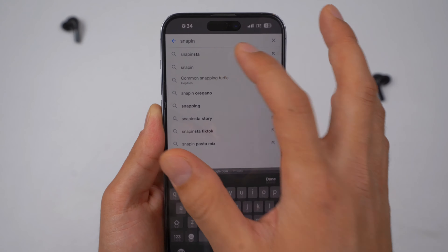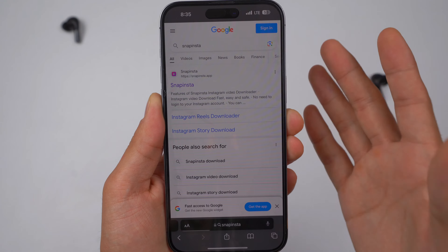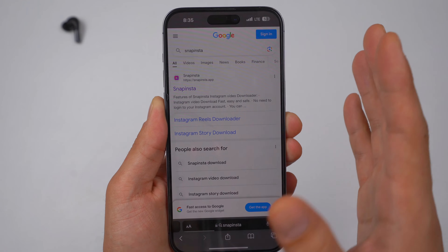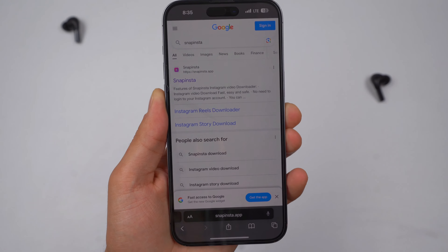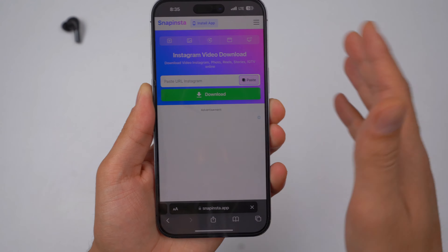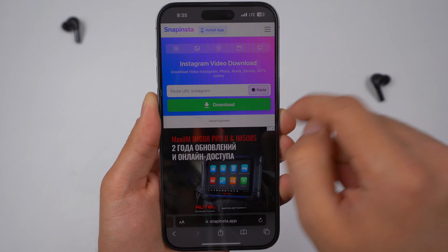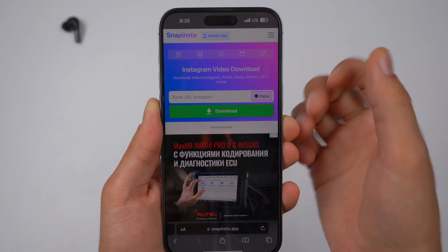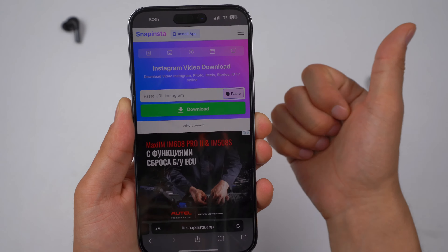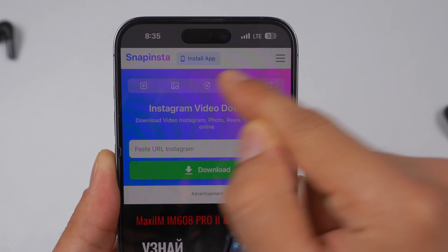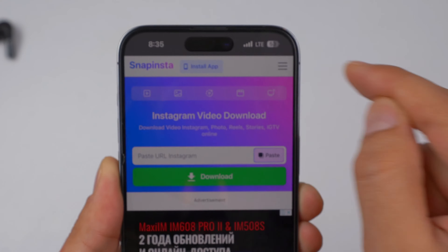This is by far the best Instagram downloader that I found online and it works really, really efficiently. Go ahead and open this up. It's not a paid tool or anything — it's just simply what I use on a day-to-day basis. Depending on what kind of Instagram video you choose, whether it's Instagram Reels or a photo or story, you can choose from the options here.